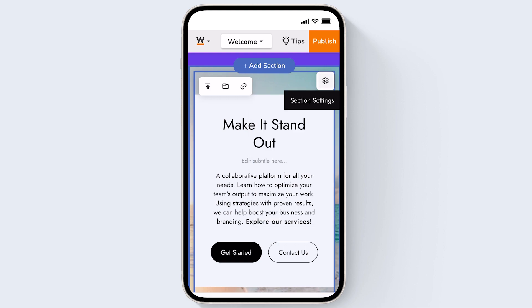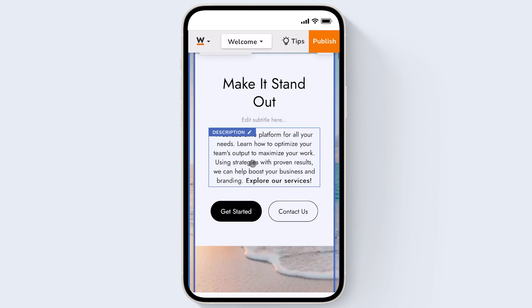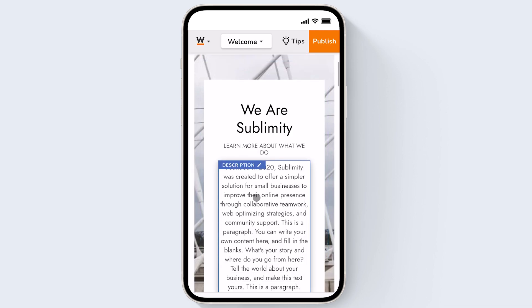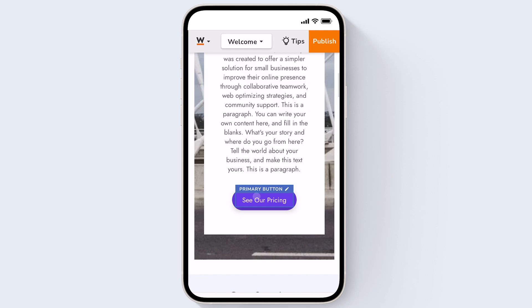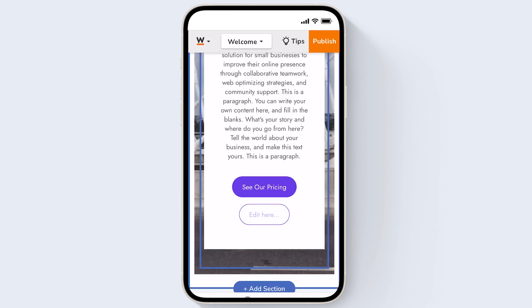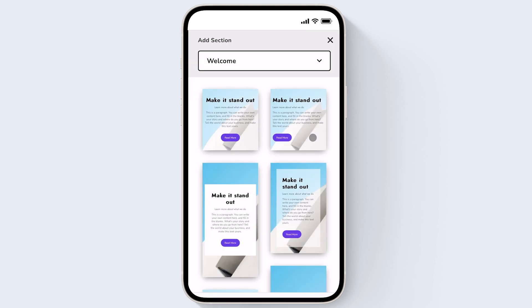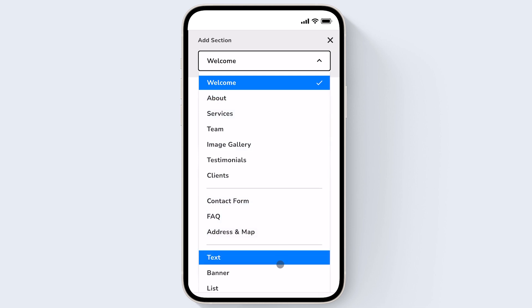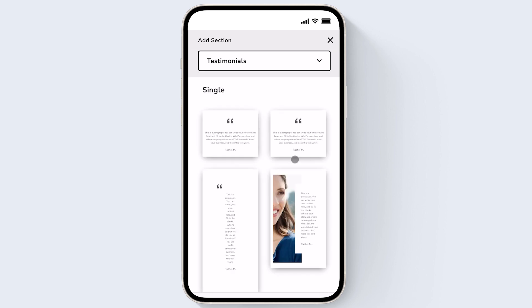While we recommend adding sections and pages on desktop you can add them on mobile as well. If you want to add a new section just click on a section, click add section, and you'll see this drop-down showing you the different kinds of sections that you can add. I'll choose testimonials and then choose the style of the section that I want to add.